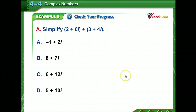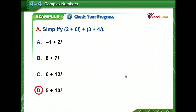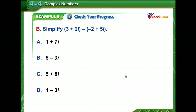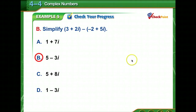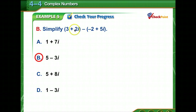Check your progress — pause and work this, then come back. For the first problem, real parts 2 plus 3 give 5, and imaginary parts 6 plus 4 give 10i. Now with the subtraction problem: 3 minus negative 2 gives 3 plus 2 equals 5 for the real part, and 2 minus 5 gives negative 3i. So the answer is 5 minus 3i.